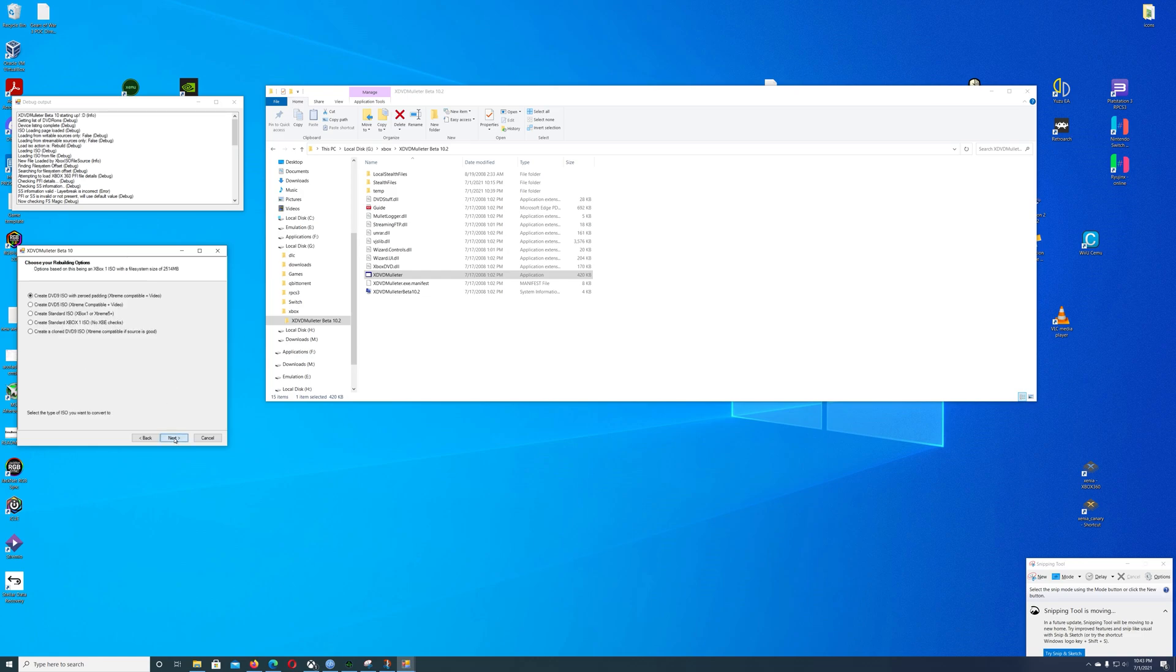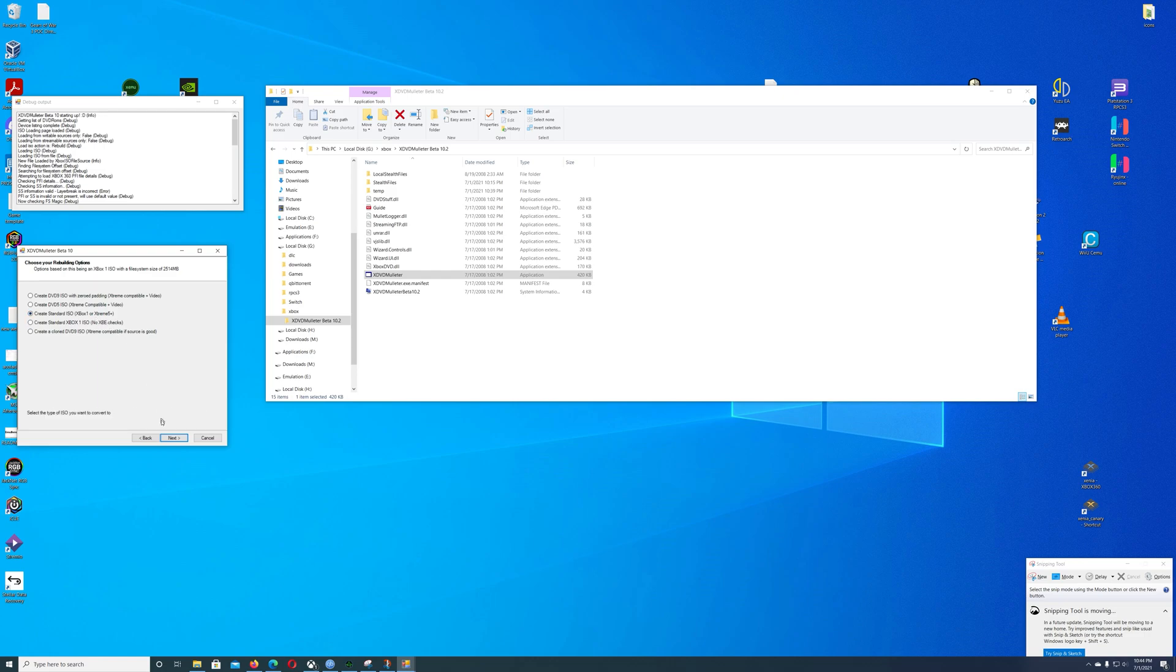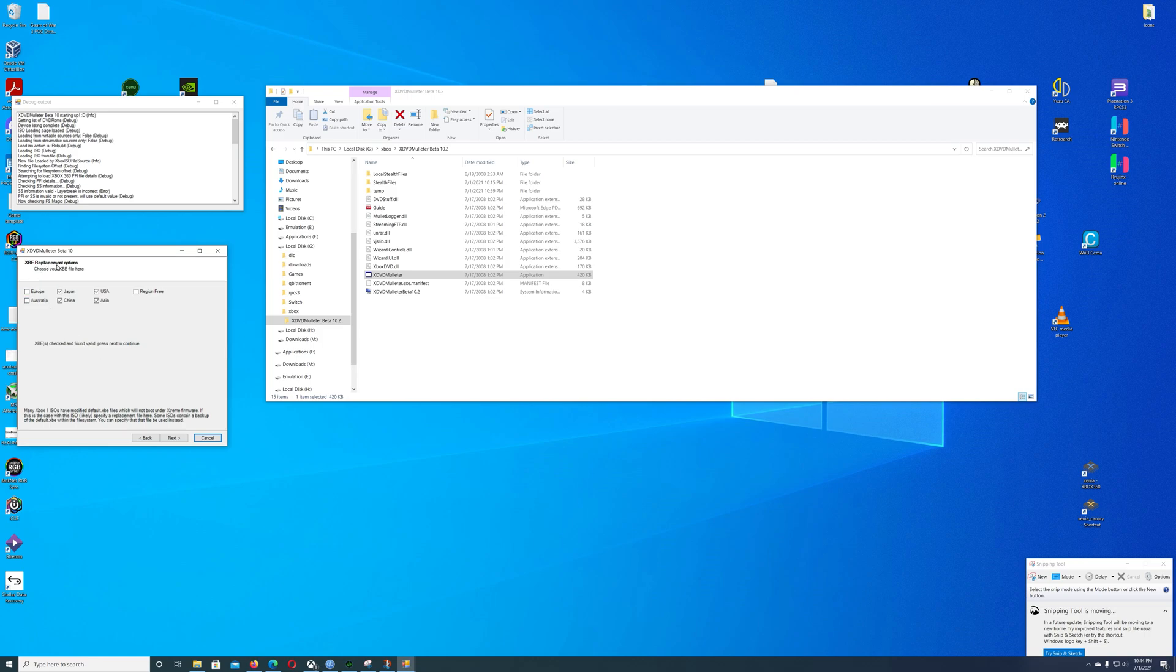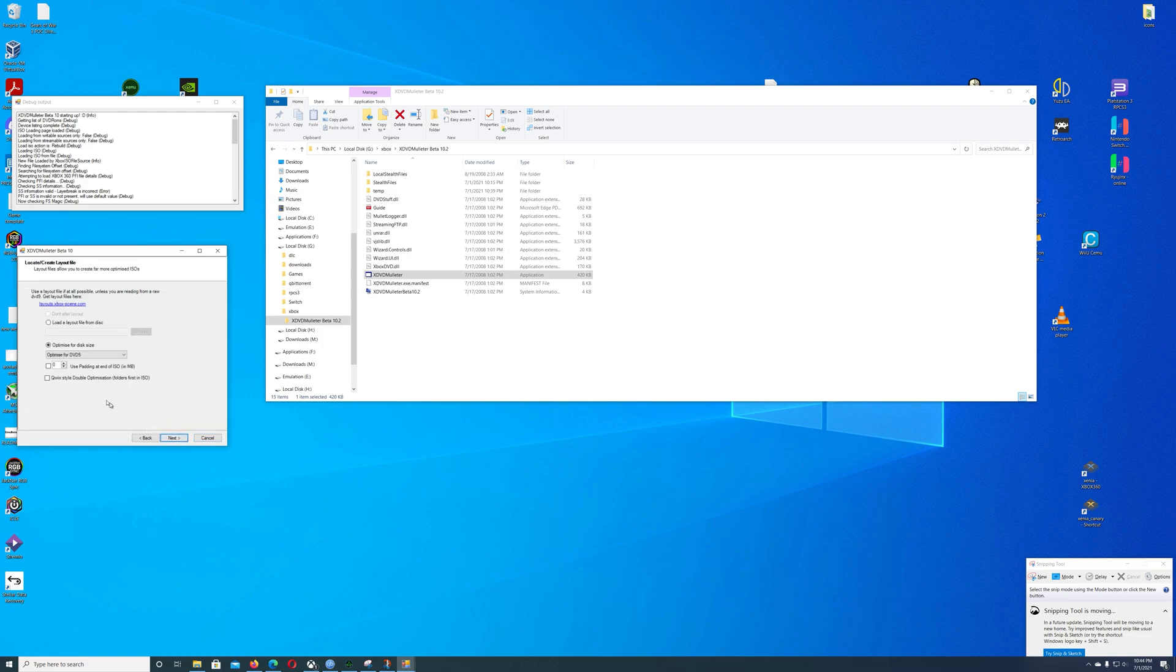Click the next button. Out of all these options, what I found to be the easiest is to create a standard ISO, which is the third option. Click next. Then here we go, we know it's a valid disk because it said it found it was valid. Then we're going to click next. You can click this option here at the bottom where it says quick style double optimization.